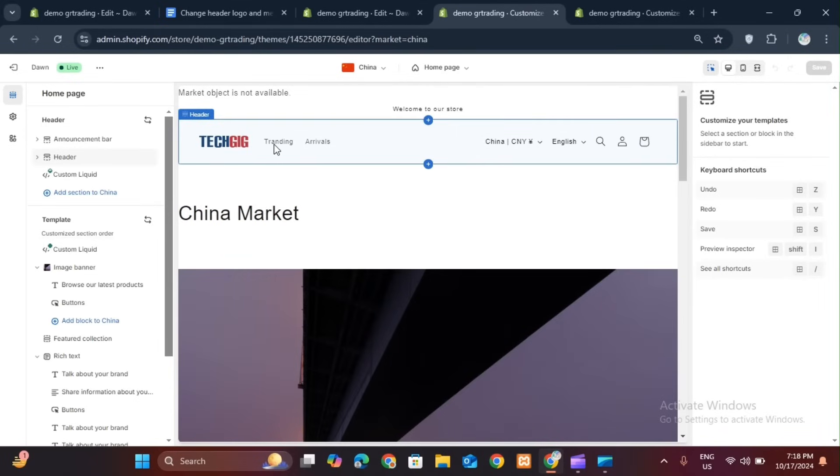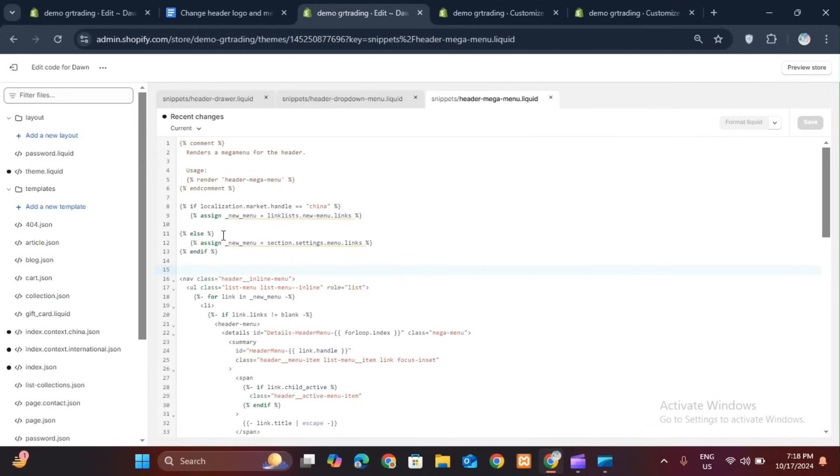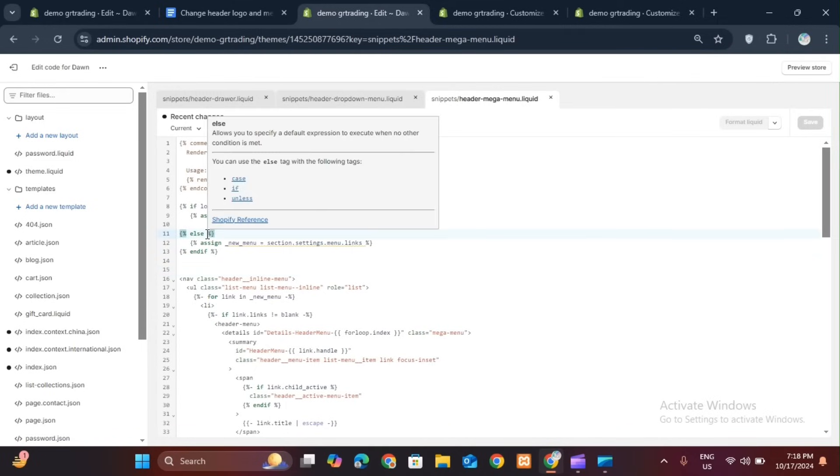But this is done for one market. If you want different headers for different markets, then you will have to go into the code and whatever else condition you have here, use it for as many markets as you want by adding an ELSIF condition.